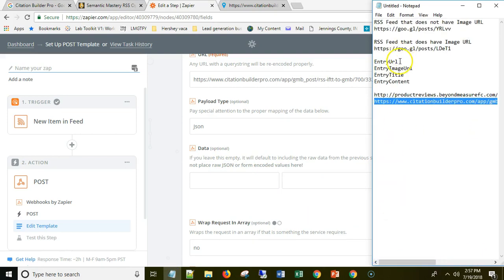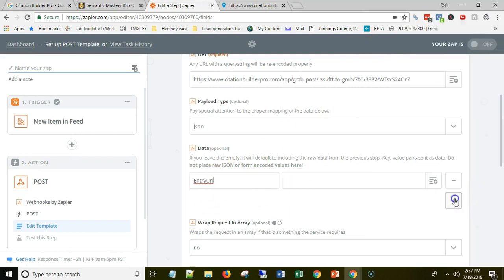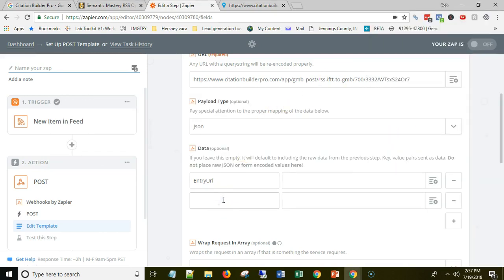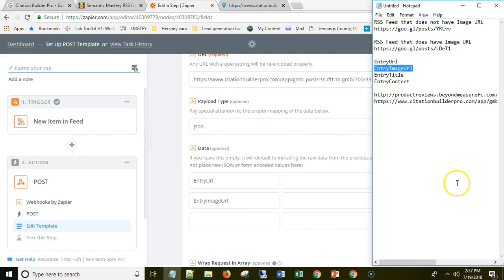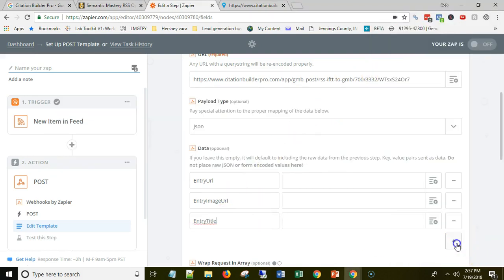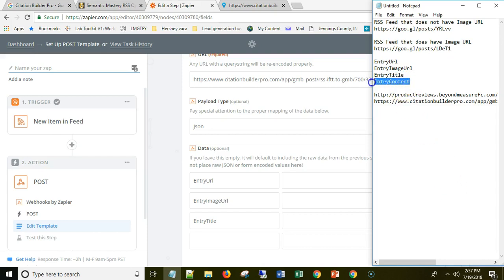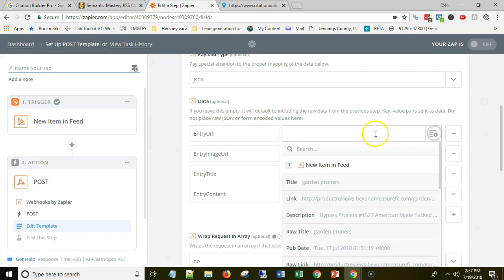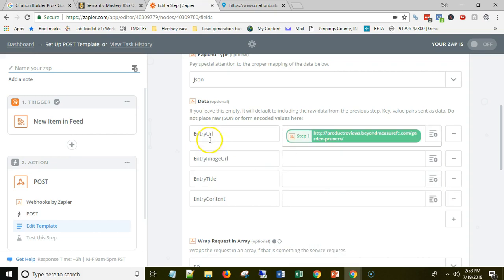These are the fields you're going to add: entry URL, entry image URL, entry title, and entry content. Those are the four things we're going to be sending in. Once you have those fields set, you map them. Click on the entry URL field and map it to the link to your blog post — right here, so map that to that.